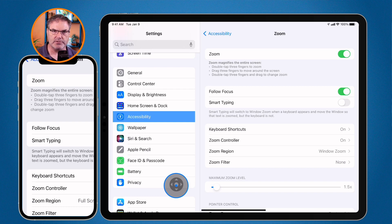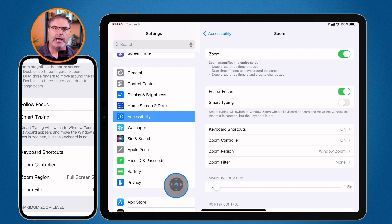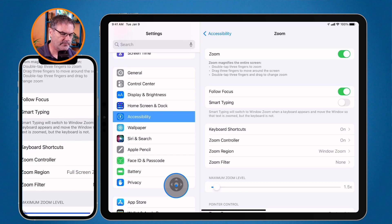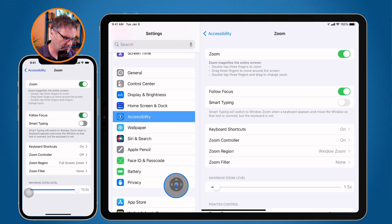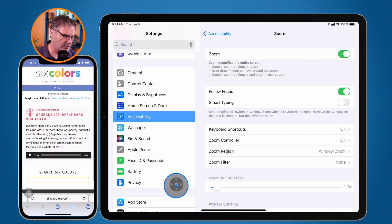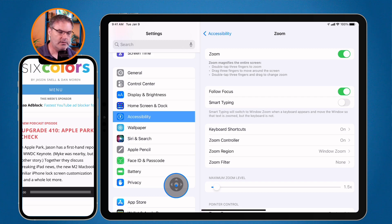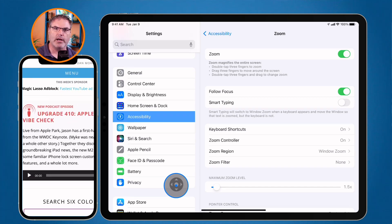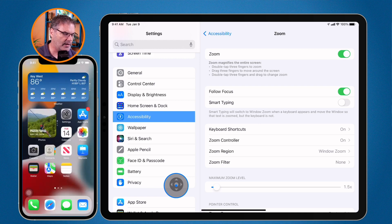So how do I zoom out? I double tap with three fingers — three fingers is the key. I double tap, it zooms out; double tap again, it zooms in. To move it around, I use three fingers and drag. If I'm on a website and I can't read something, I can go to Safari, double tap with three fingers to zoom in, then use three fingers to move around. Double tap with three fingers again and it zooms out.